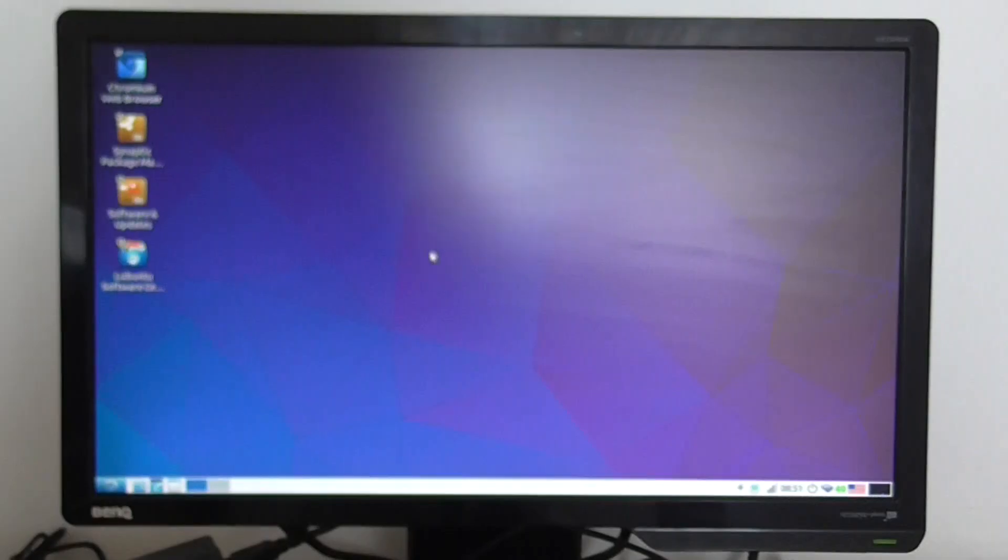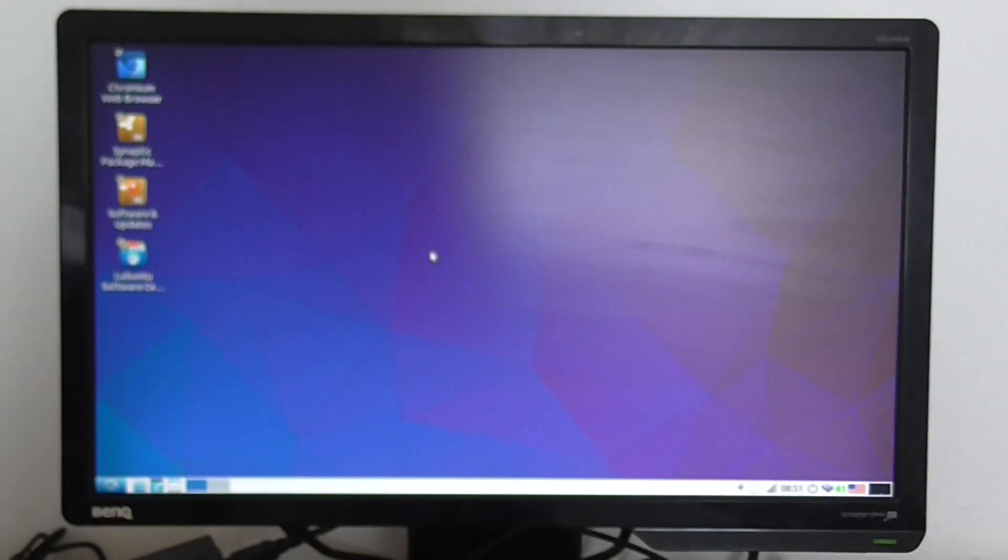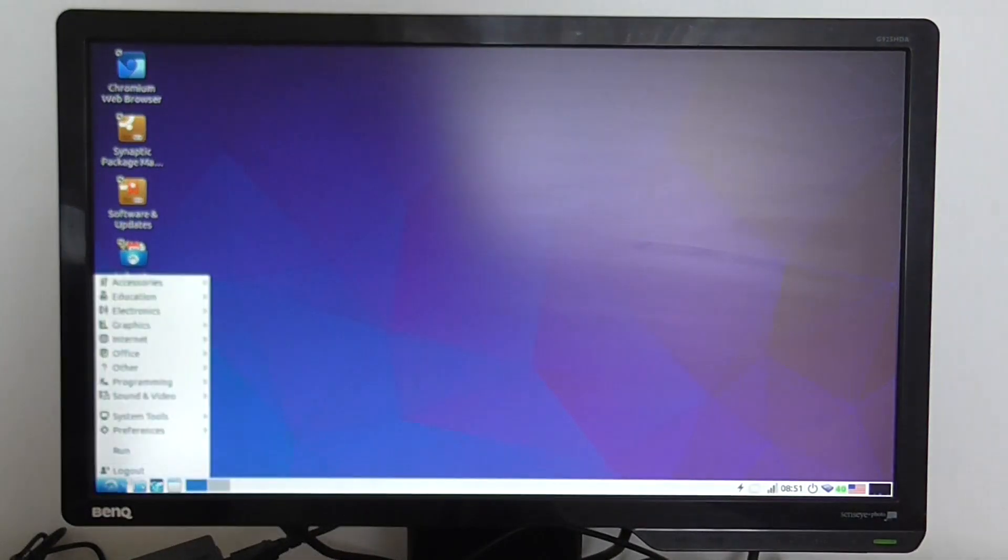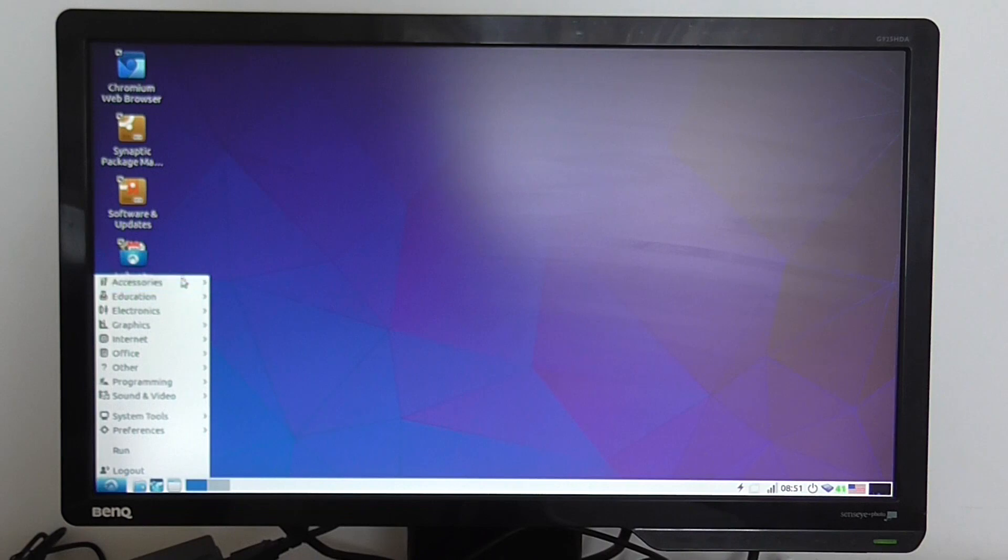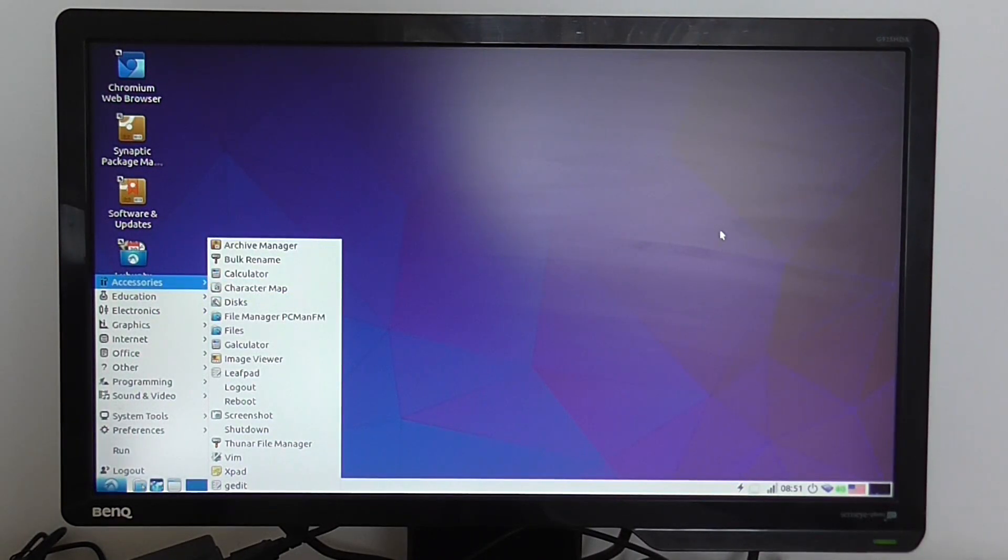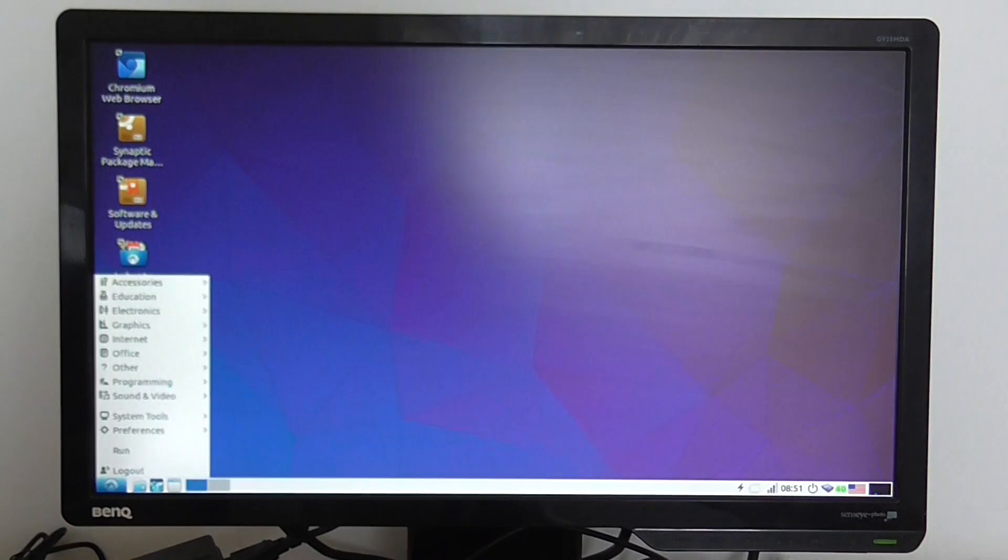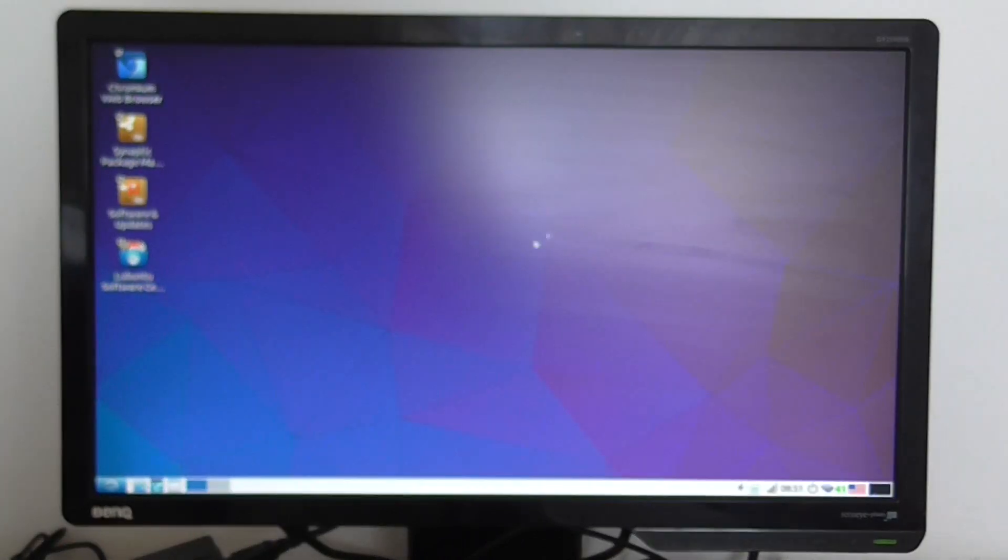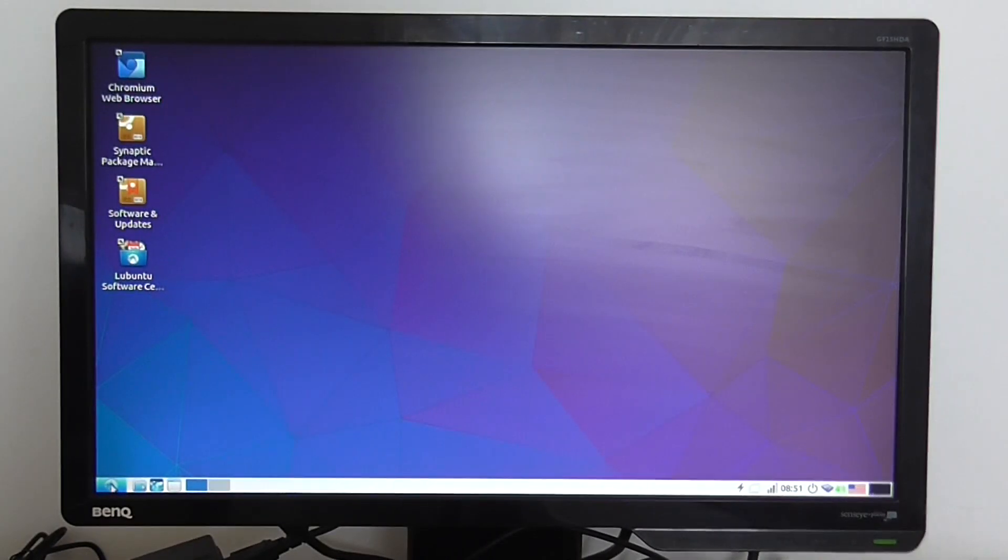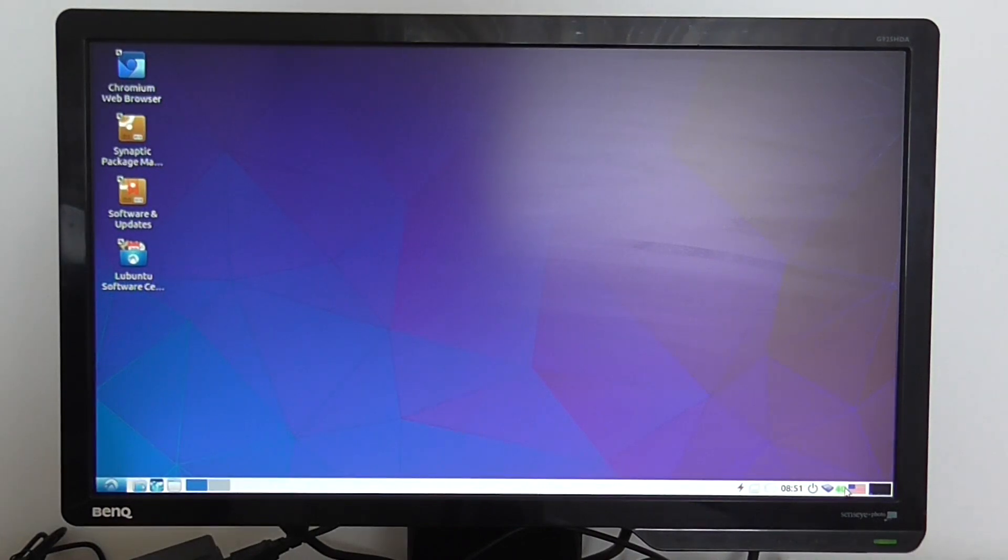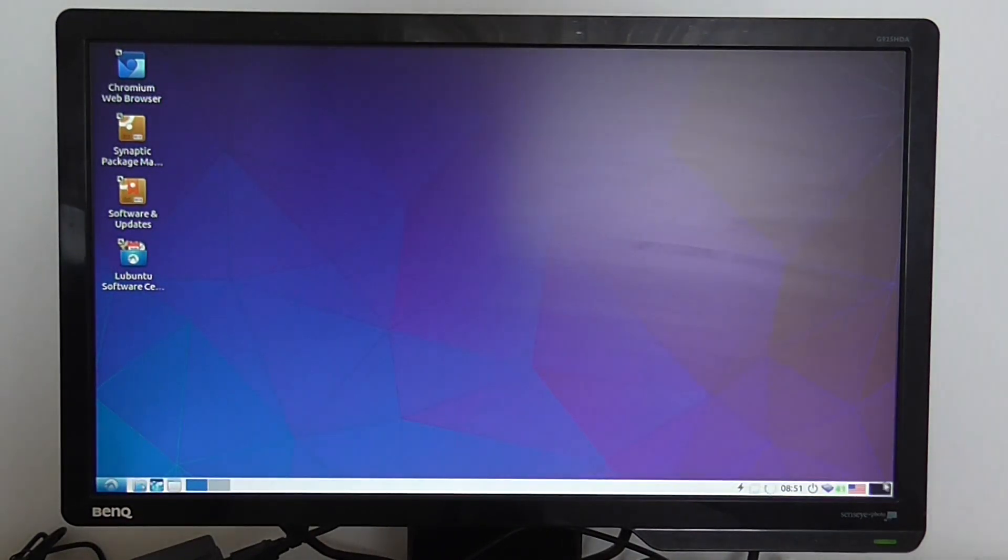Welcome back to the second part of this video where I'm showing you how this Nano PC-T4 works under Ubuntu Linux distribution. Right now it's installed on the 16GB eMMC chip and I'm going to show you how the system works.